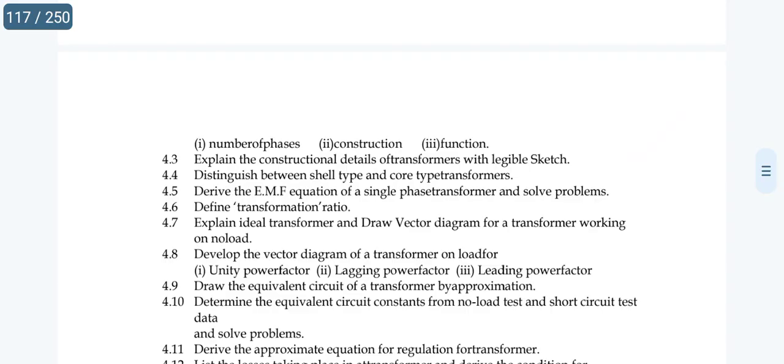The fourth essay topic is 4.5. The order of preference is: 4 SAs and 2 SAs. Derive the EMF equation of a single-phase transformer — this comes up twice and is more than enough.